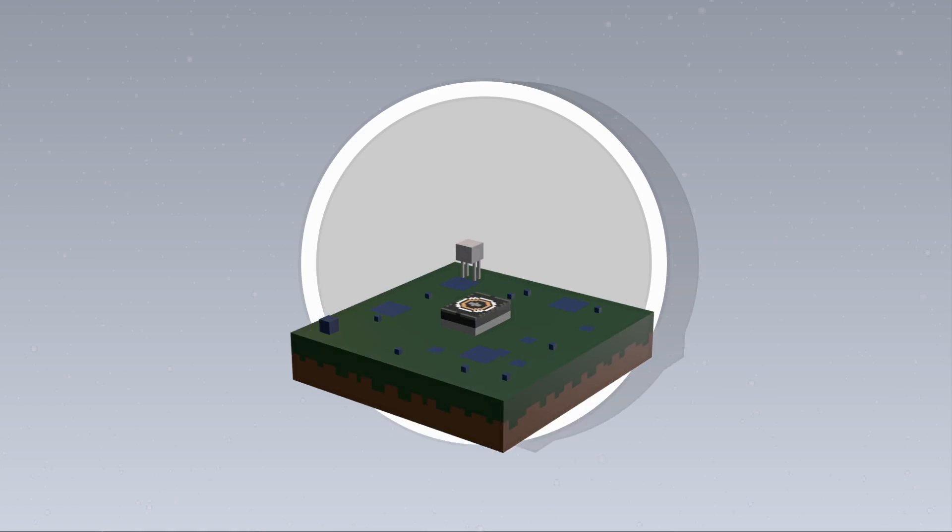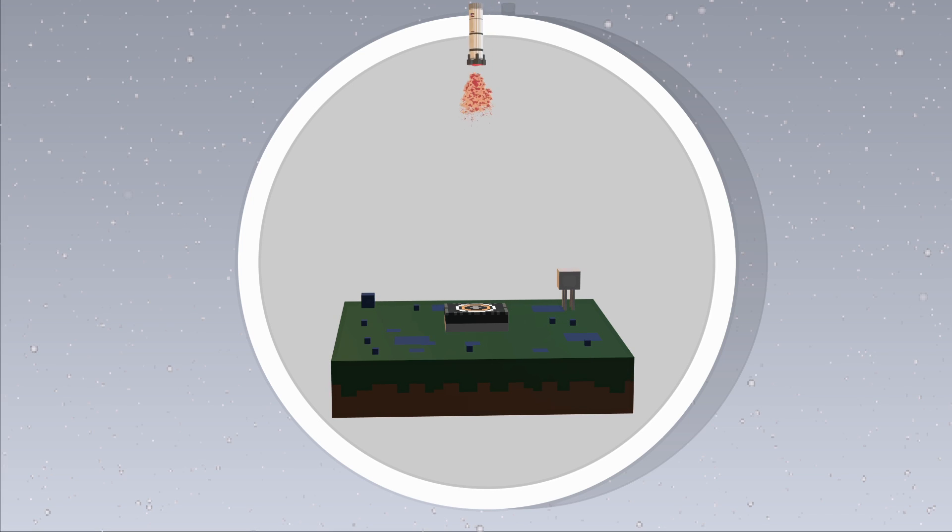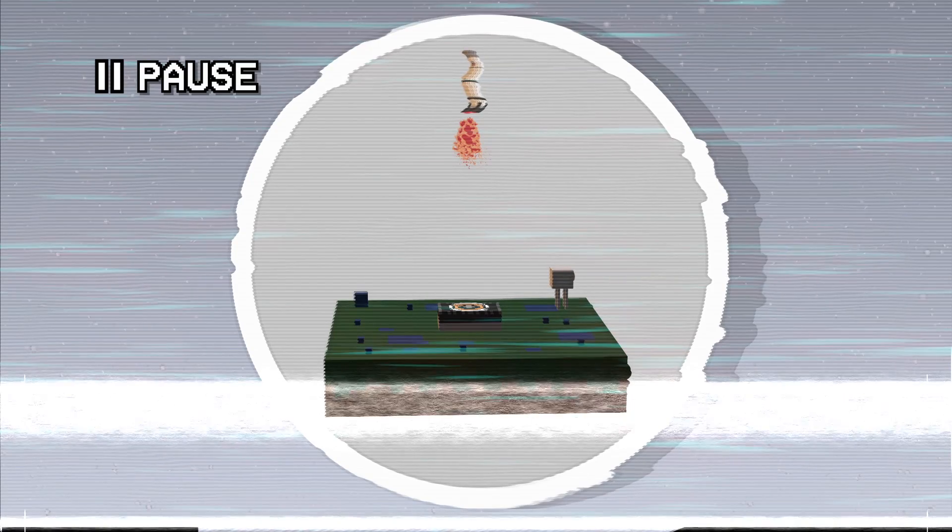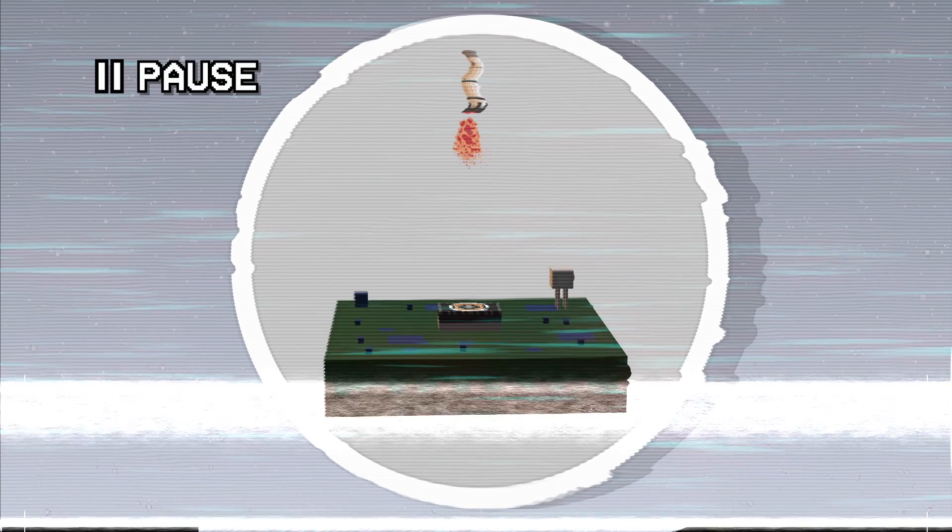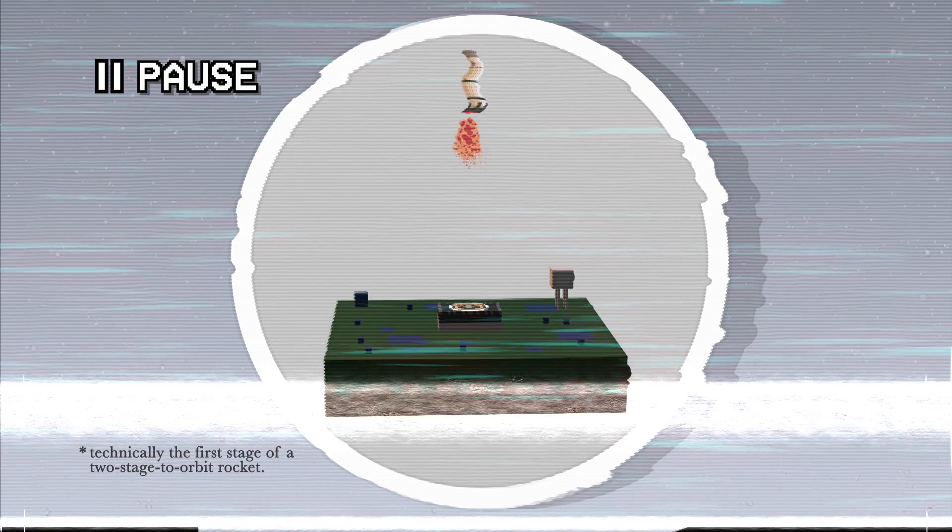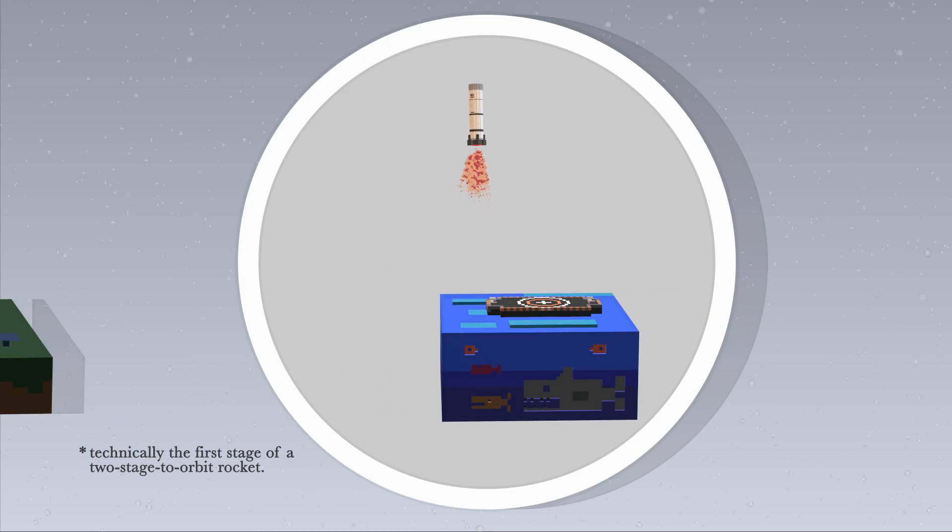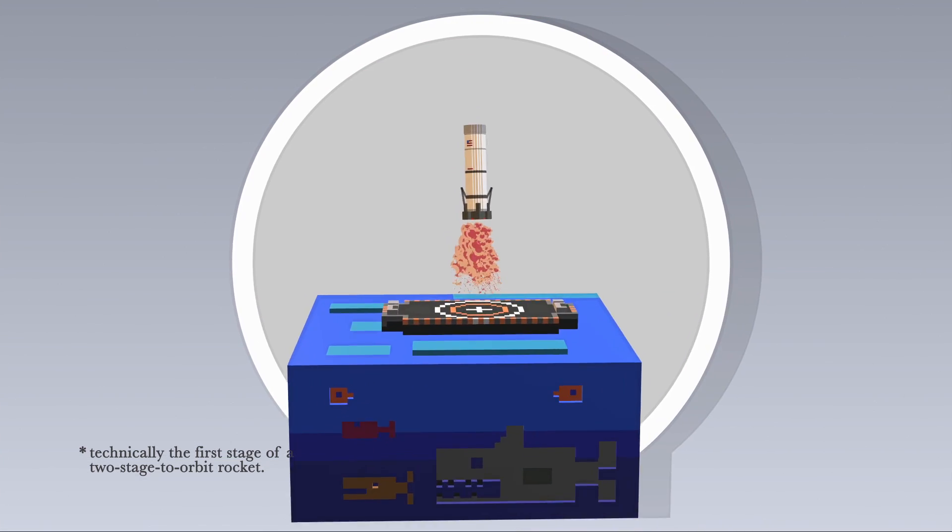But the age of the reusable rocket may have arrived. On April 4, 2017, SpaceX became the first organization to land a previously used orbital rocket. Adding to the drama, this second landing for the rocket occurred on a drone ship at sea.